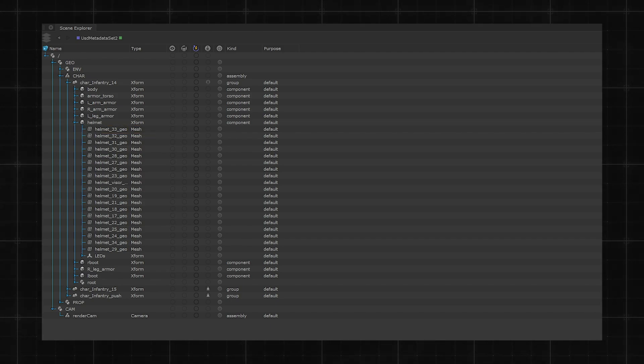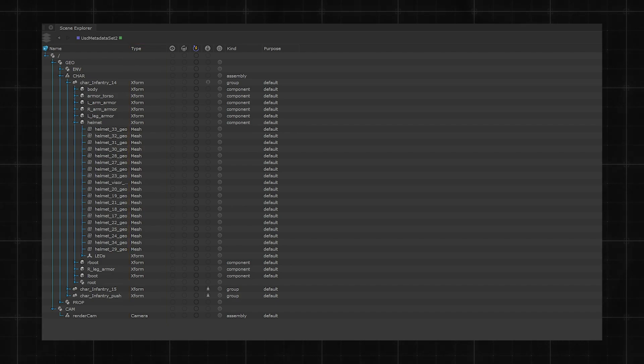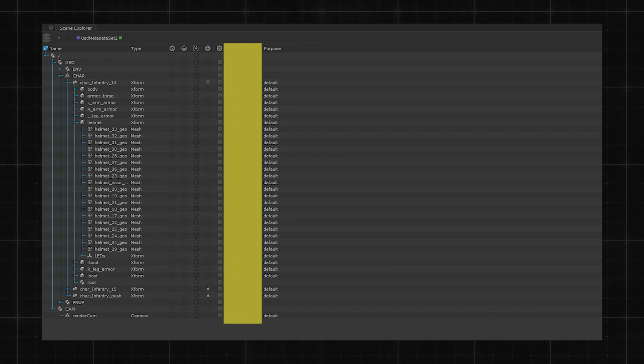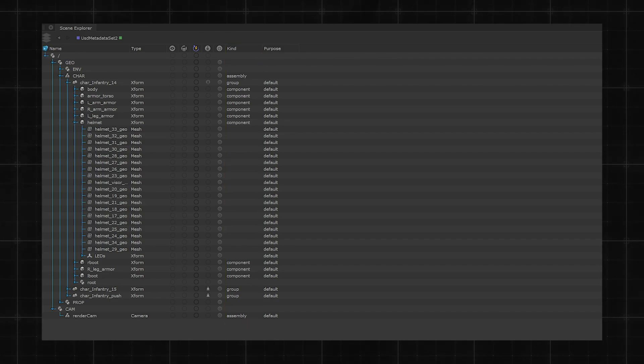Then there are the prim types, which define what the prim actually is. Is it a mesh? Is it a light? Or anything else? Lastly, we have kind, which allows you to define where your prims go in the scene hierarchy. Whether it's a group, an assembly, a component of it, or a subcomponent.